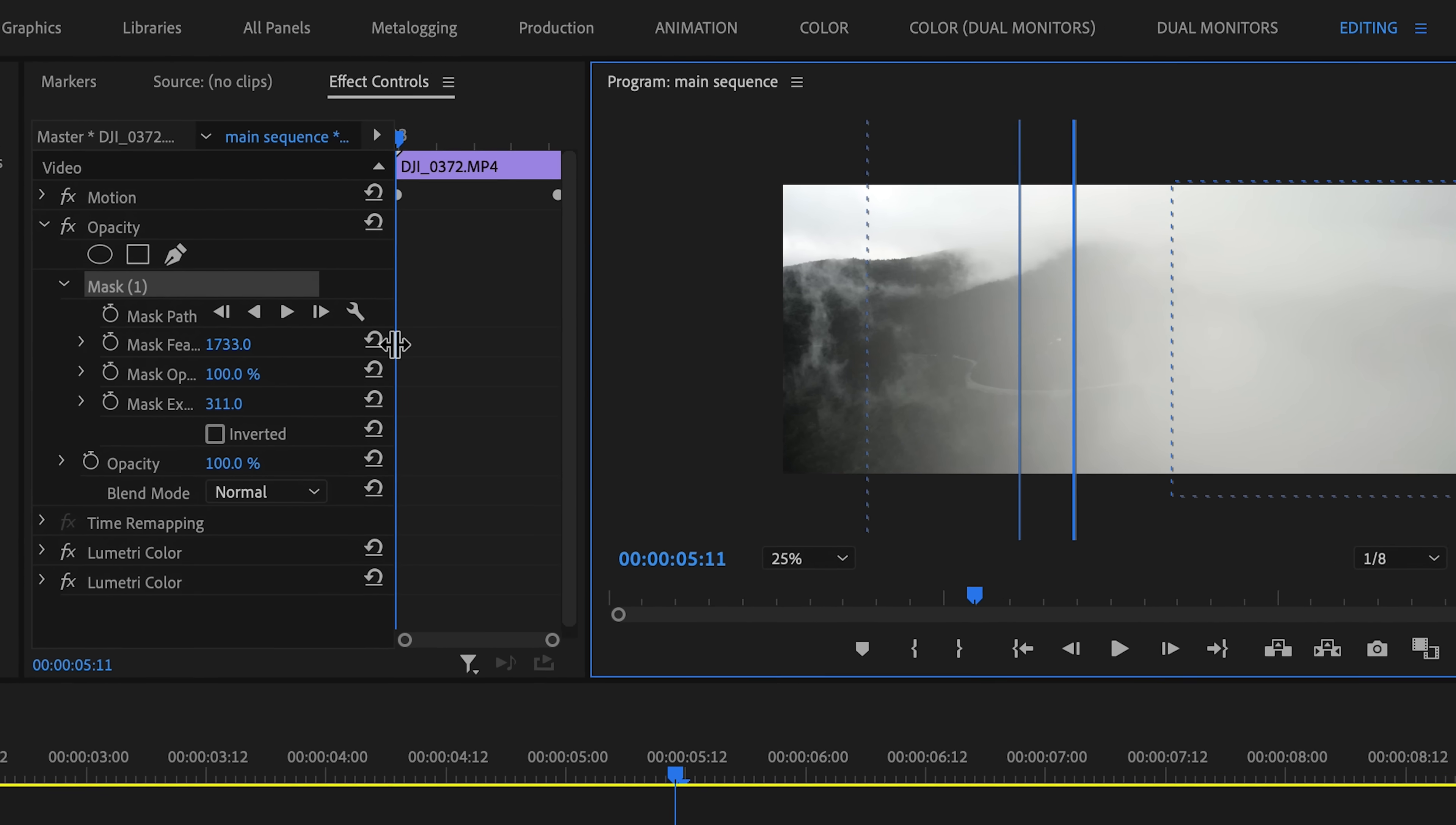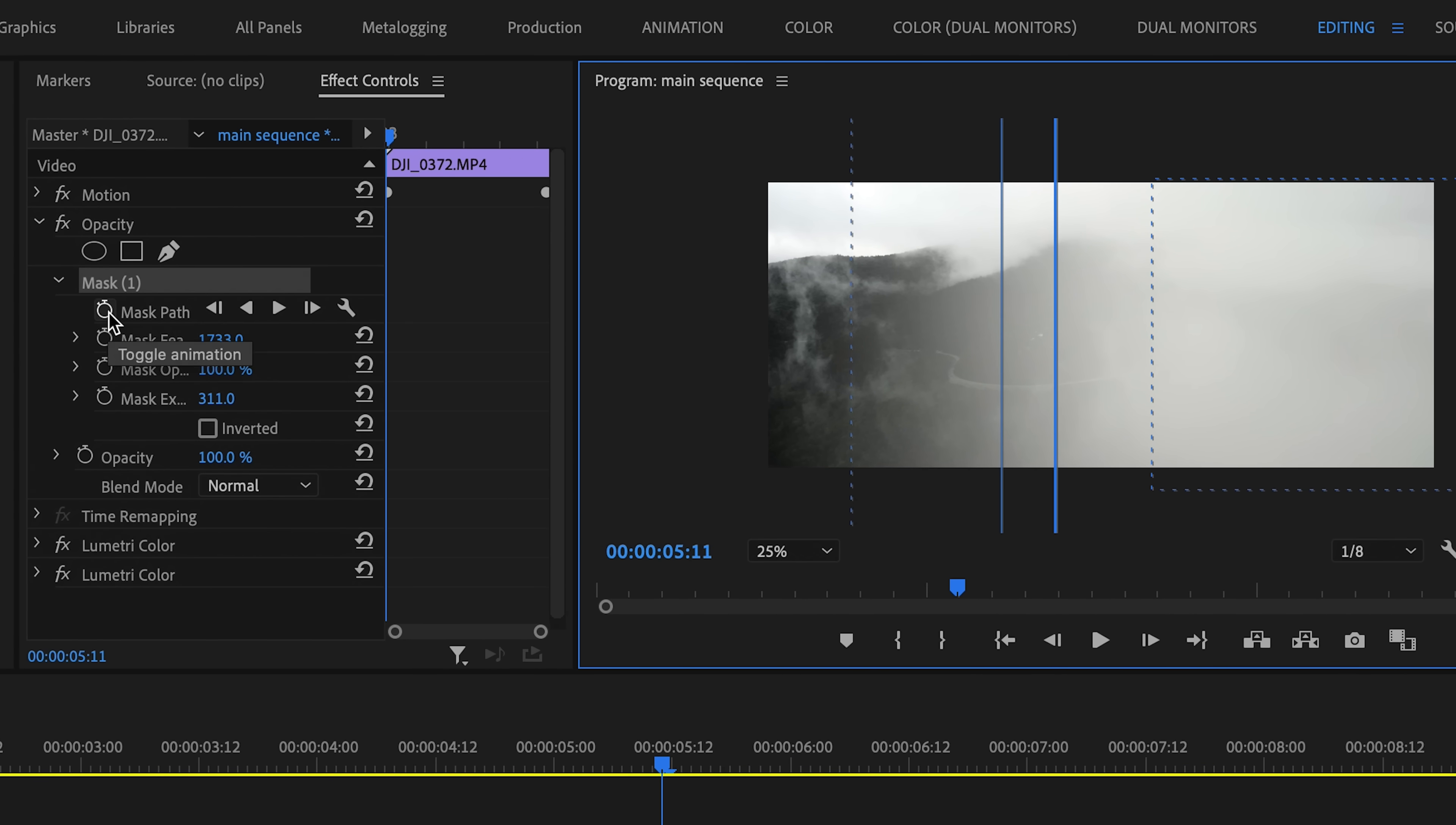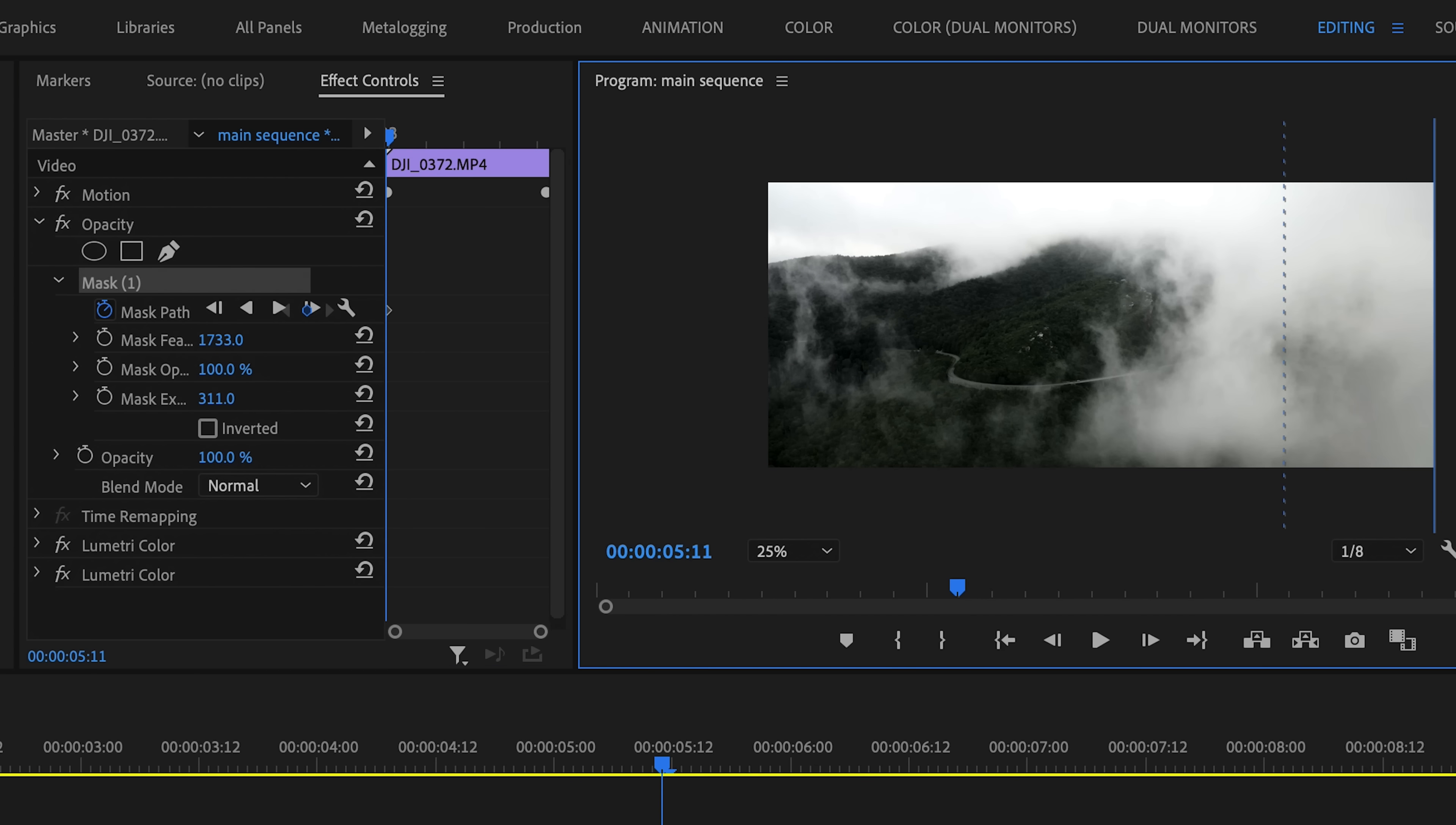Now that we've done that, I'm going to zoom out and set a keyframe for the mask path at the beginning of the clip and move the mask all the way outside of the frame.